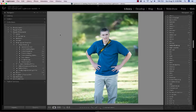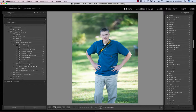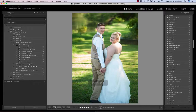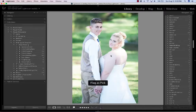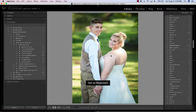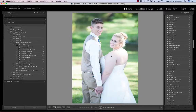To pick a photo and give it a white flag, hit P on the keyboard. If it's a reject, hit X. So I'll go P — pick, definitely want that one. Then I might say no, I don't want that one — it's cutting off her dress — so X. Then pick. You can see which ones I've edited because this is a wedding from last year. We'll go through and pick, then X.